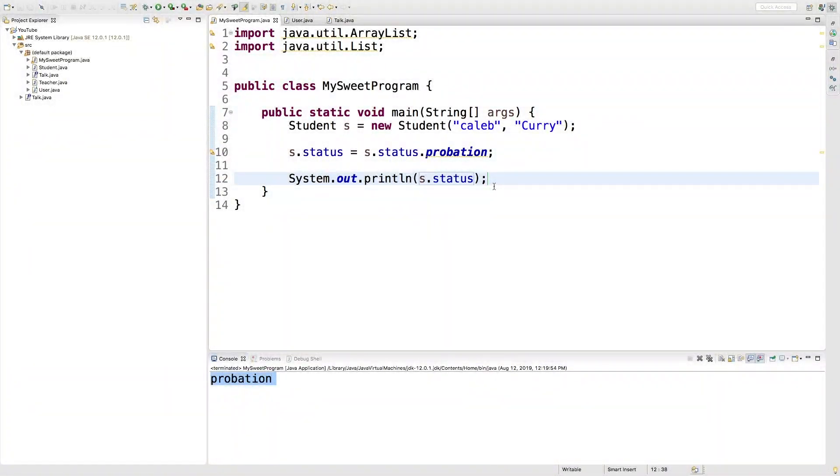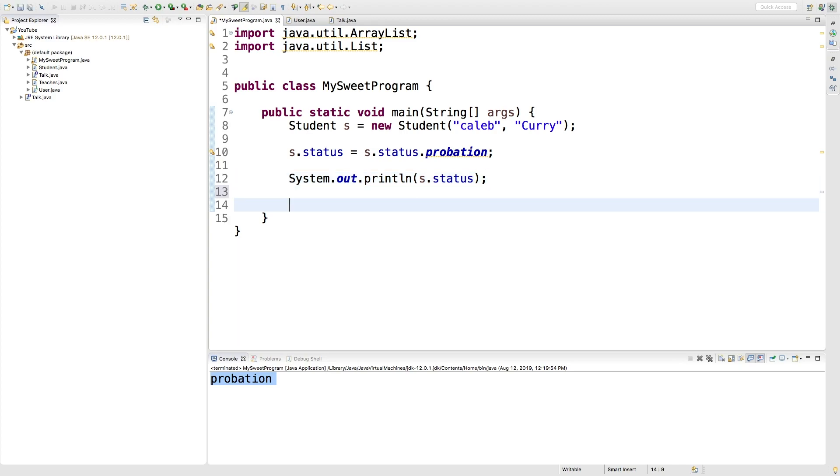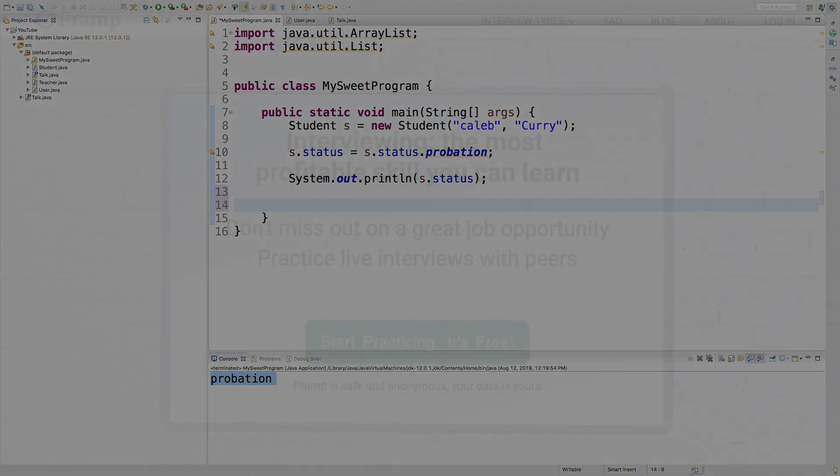Hey what's going on guys, in this video I wanted to talk about how to use an enumeration inside of a switch statement. It's actually very easy and you'll often see the two together.